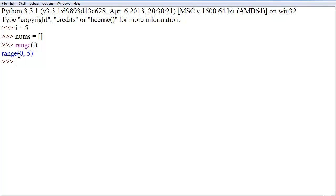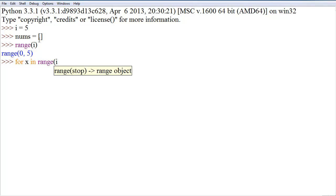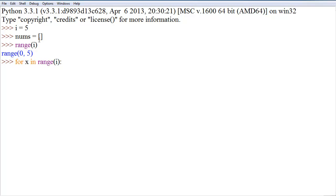The default start is 0 but you can define that as well, and we'll probably go over that in more detail later. So we're going to say for x in range i.